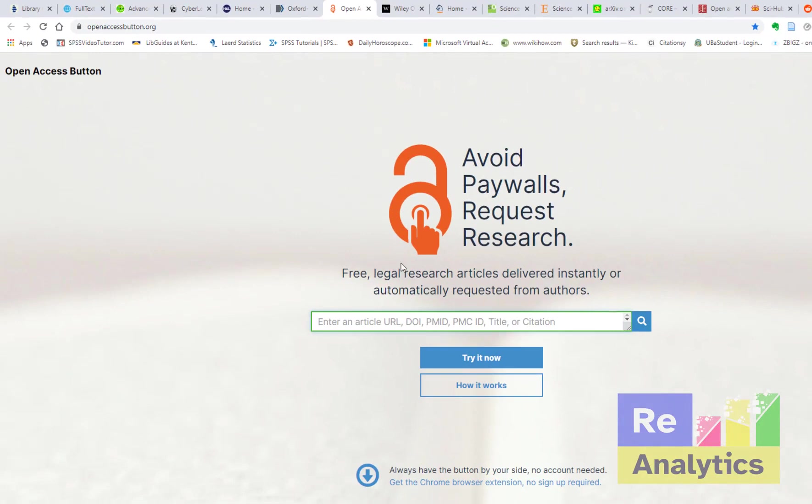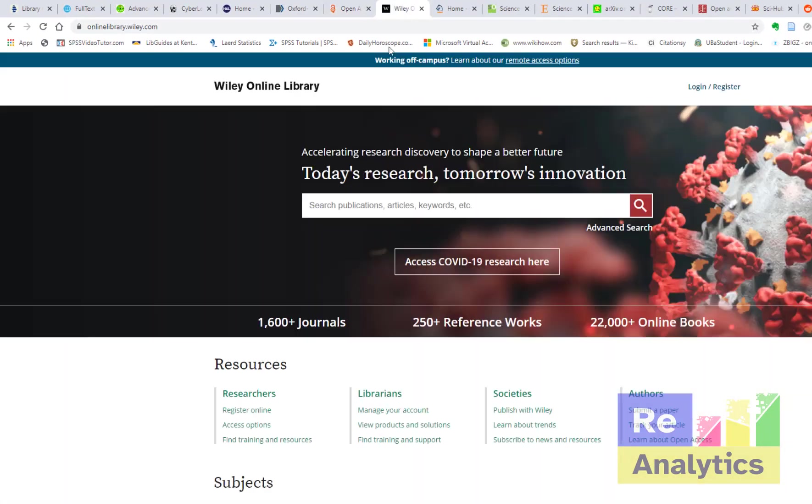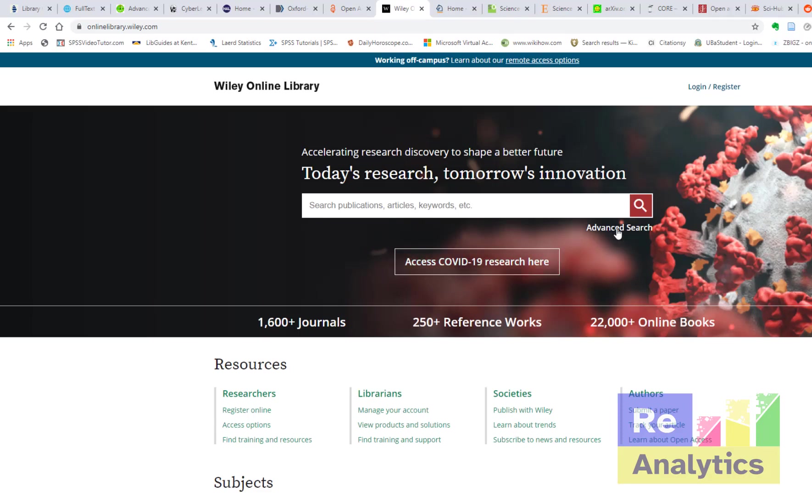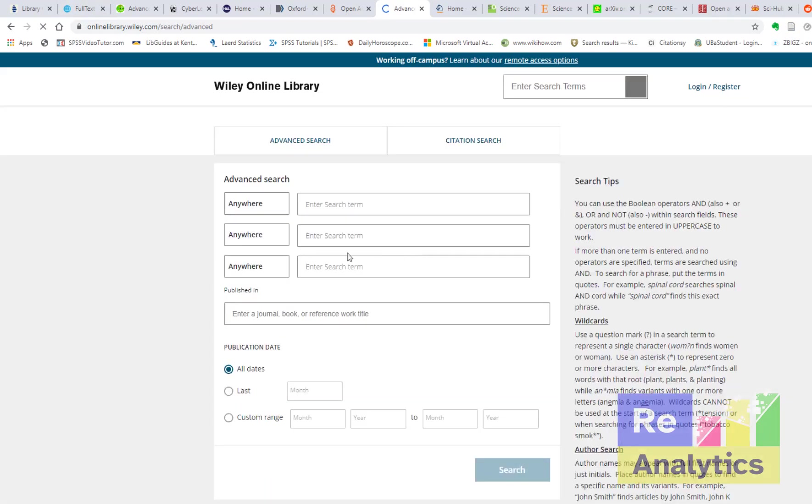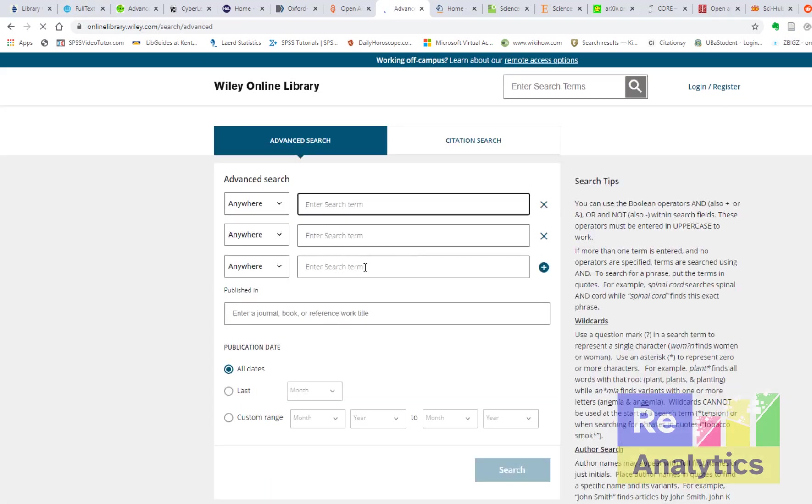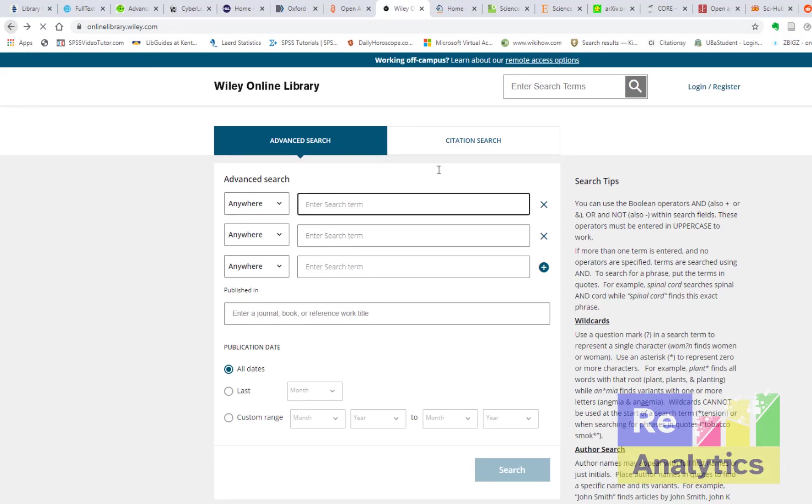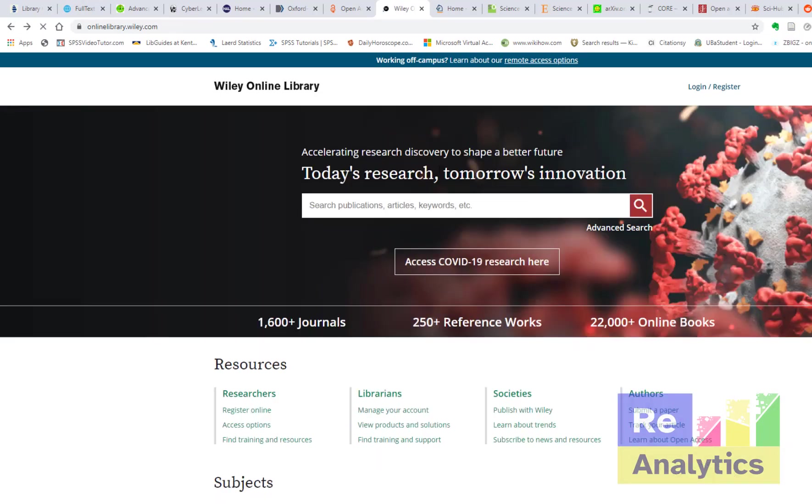And the Wiley Online Library - today's research, tomorrow's innovation. It contains a whole lot, so you need to explore for yourself. It even has the advanced search button just like that one previously, where you can actually limit down, you can boil down to a particular point in your search term and get just exactly what you are looking for.